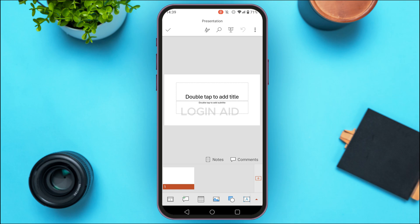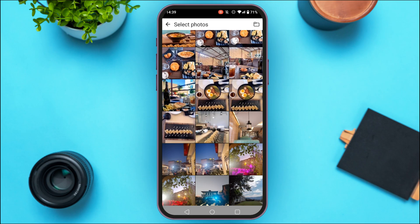If you want to add pictures, look at the bottom — you'll be able to find several icons. What you have to do is find the icon for picture. Once you find it, simply tap on it. You'll be led to this kind of interface where you'll be able to select photos.